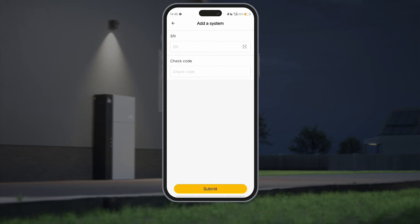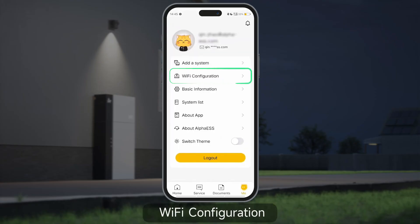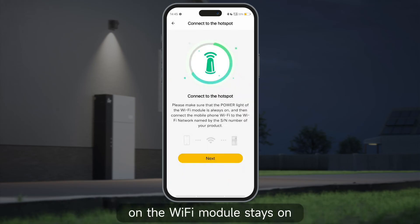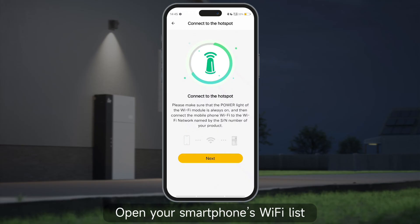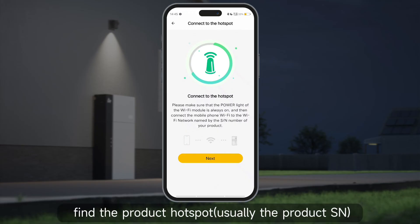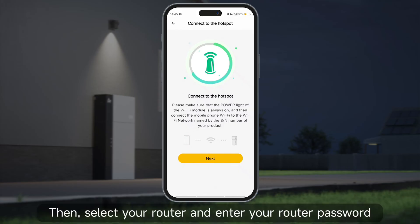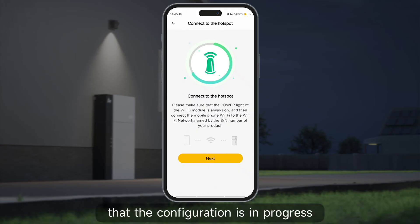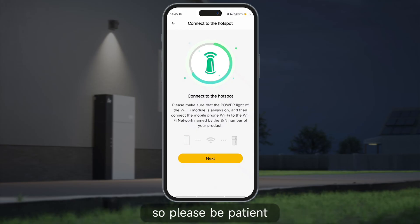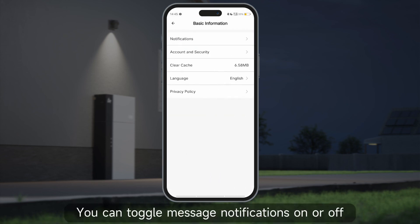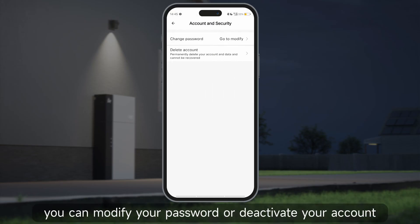For Wi-Fi configuration, during the Wi-Fi setup ensure that the power indicator light on the Wi-Fi module stays on. Open your smartphone's Wi-Fi list, find the product hotspot (usually the product SN), and connect to it. Then select your router and enter your router password — the page will show that configuration is in progress, so please be patient. In basic information, you can toggle message notifications on or off, and by clicking on account and security you can modify your password or deactivate your account.